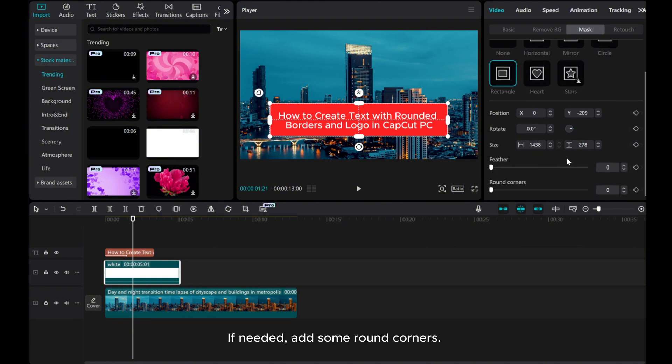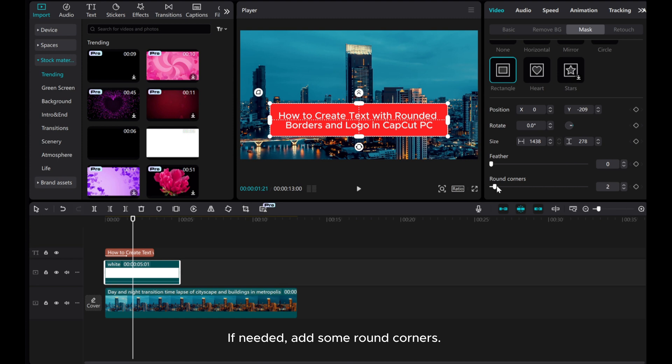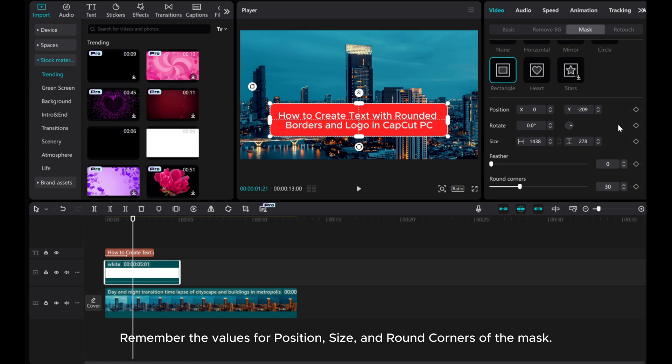If needed, add some round corners. Remember the values for position, size, and round corners of the mask.